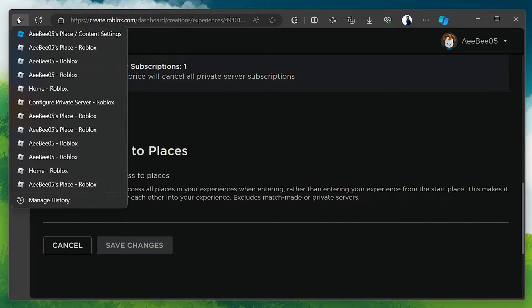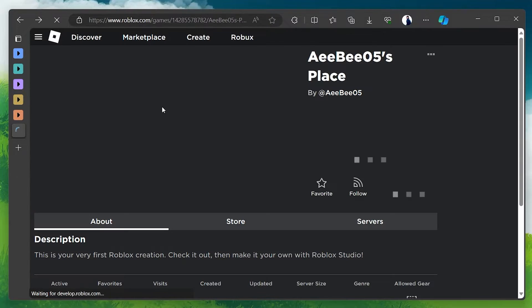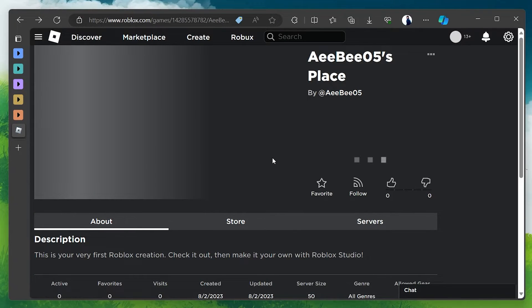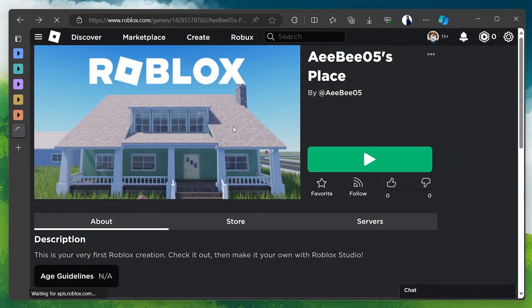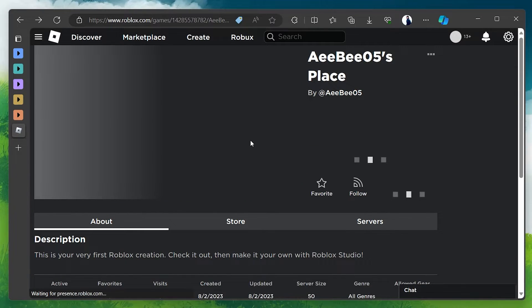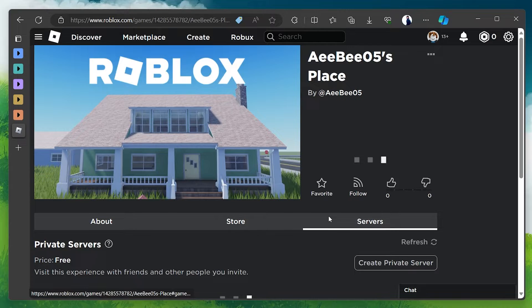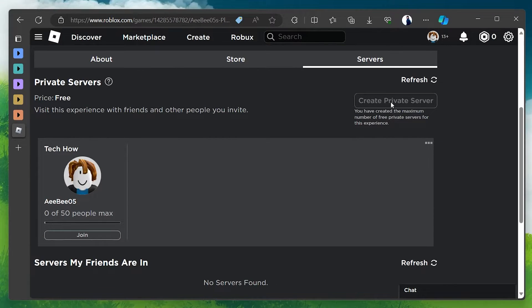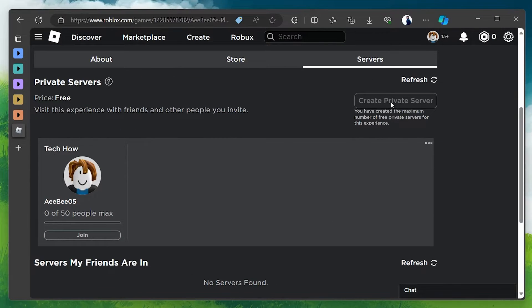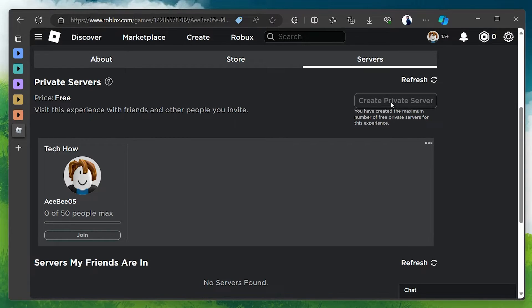You can then navigate back to your game's page on Roblox and switch to the Servers tab. Under the Private Server section, you'll now find the option to Create a Private Server. Click on it and a pop-up window will appear allowing you to name your server. After naming your server, click on Buy Now.